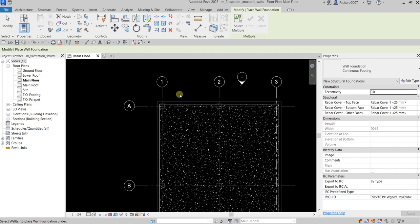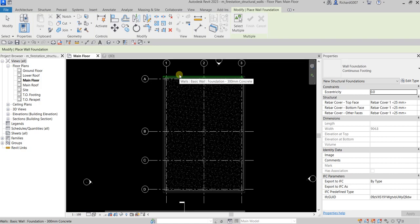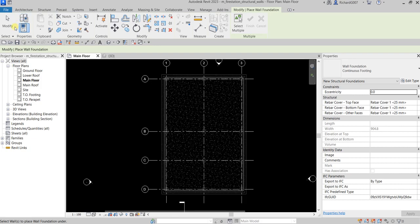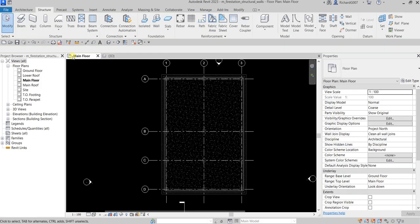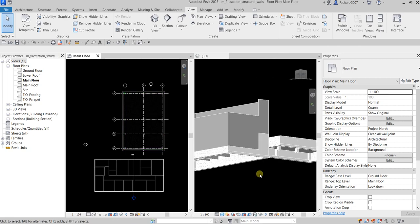I'm not going to click — I'm just going to hover my pointer over the wall and then press Tab once. As you can see, it will highlight the chain of walls. Once it highlights, I click to place the continuous wall footings under all the walls. Then I'll select Modify.